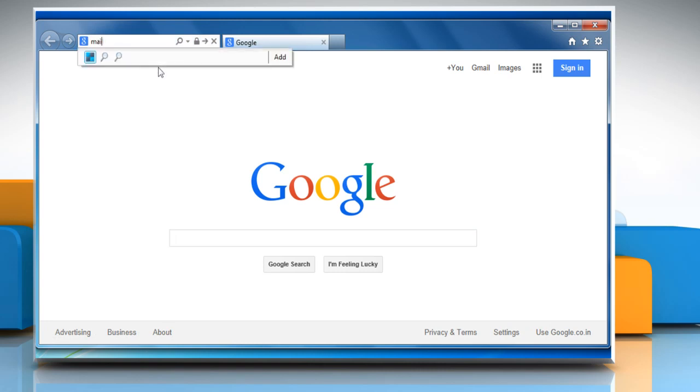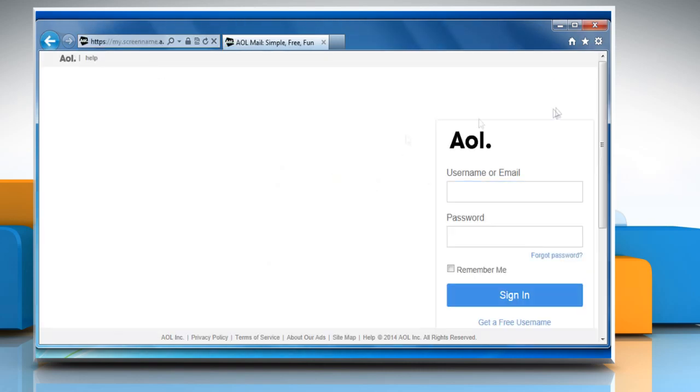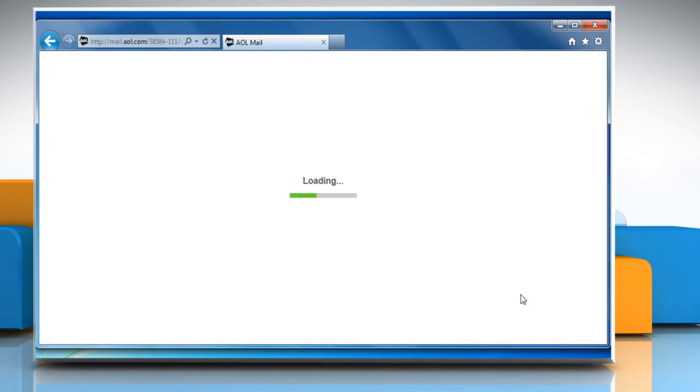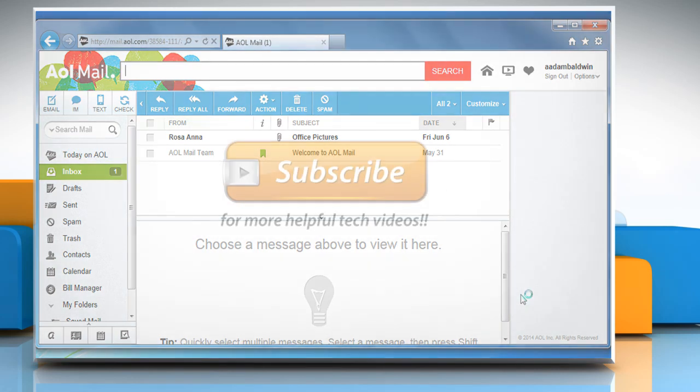Now go to the mail.aol.com web page and then sign in to your AOL mail account to check that the issue is resolved. See? That wasn't hard at all! Thanks for watching!